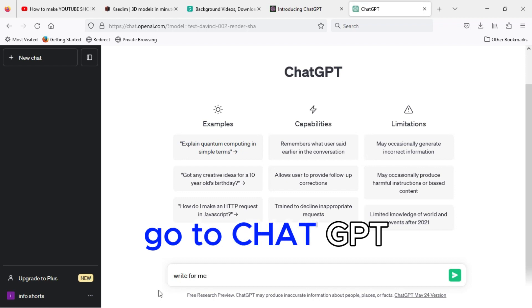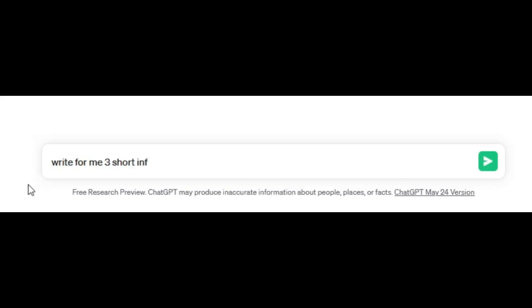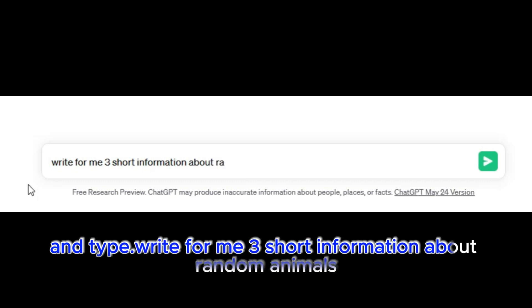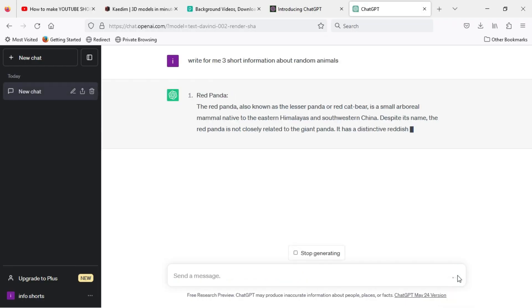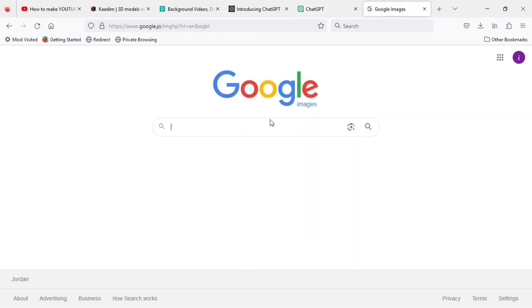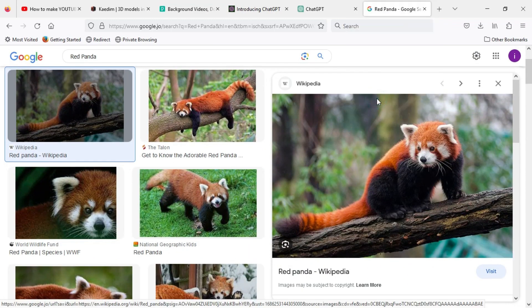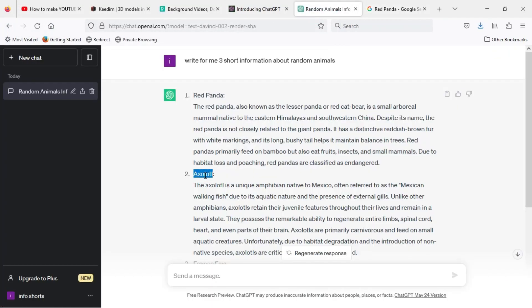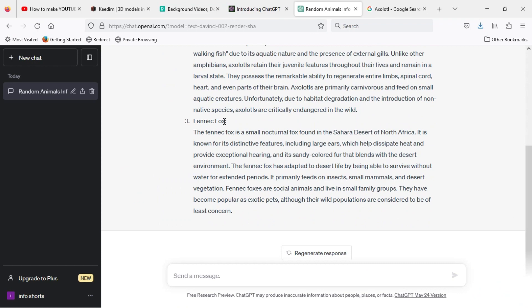Go to ChatGPT and type: "Write for me three short information about random animals." Then go to Google Images and download three photos.